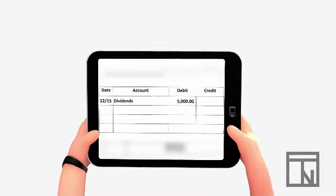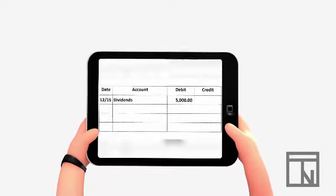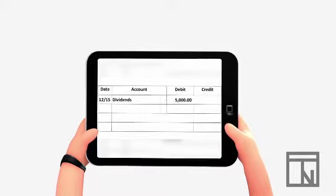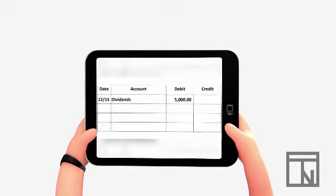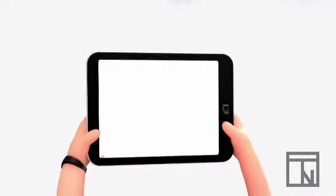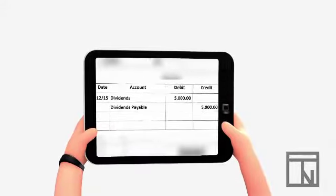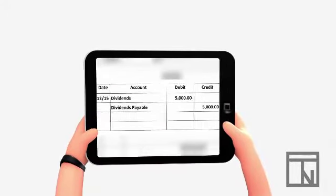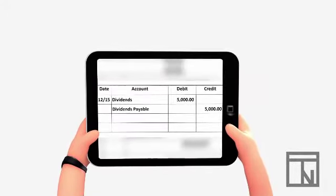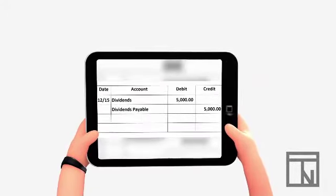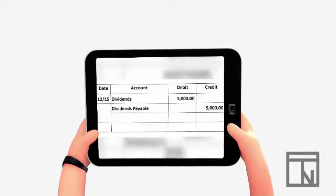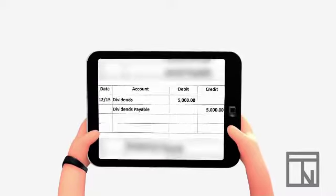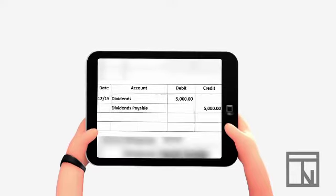The other side of this entry will be to recognize the obligation, or liability, that the business owes to its stockholders since we haven't paid the dividend yet. We've only declared it. A liability has a normal balance of a credit, so let's credit the liability account, called dividends payable, for $5,000. That is the journal entry to declare a dividend.